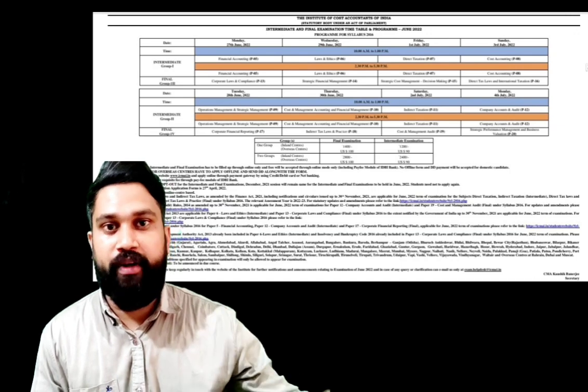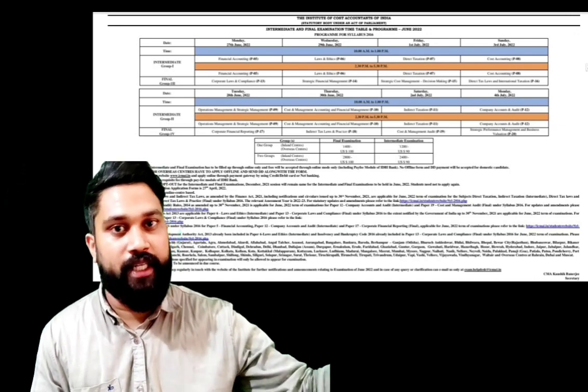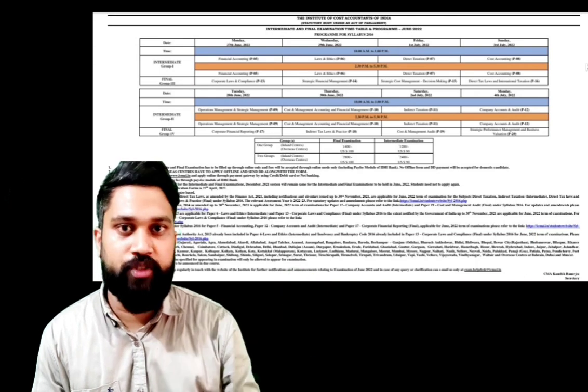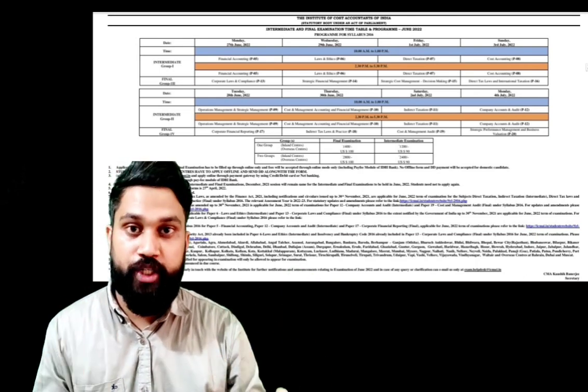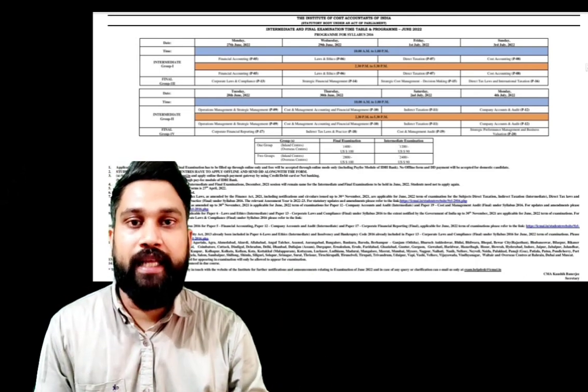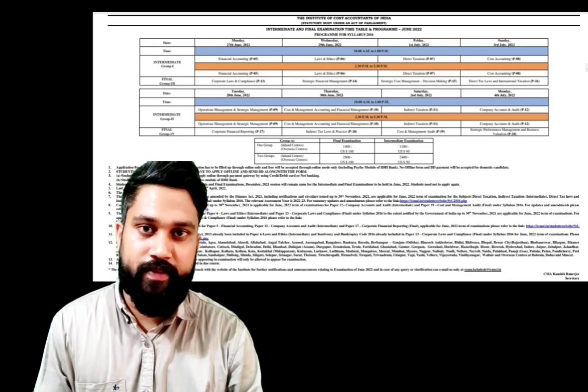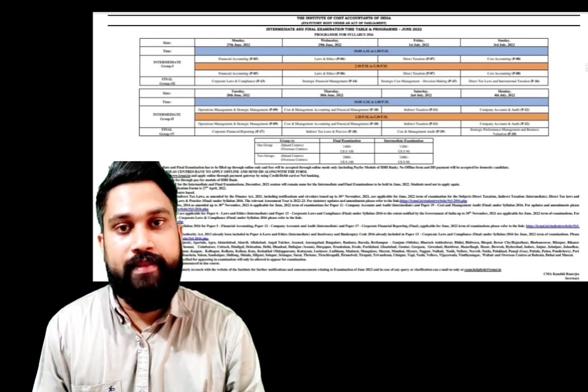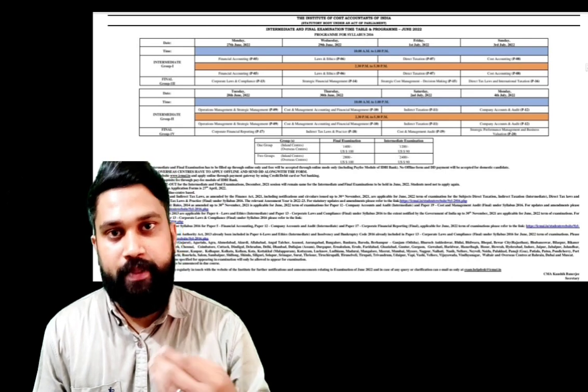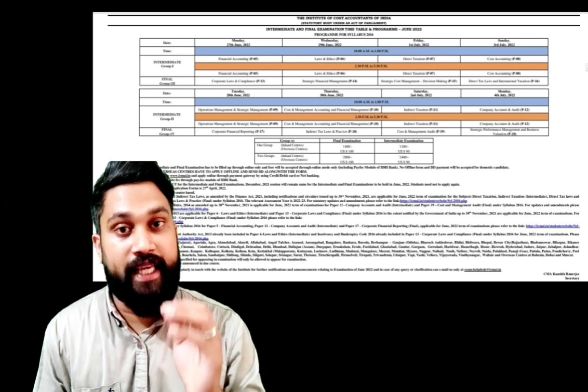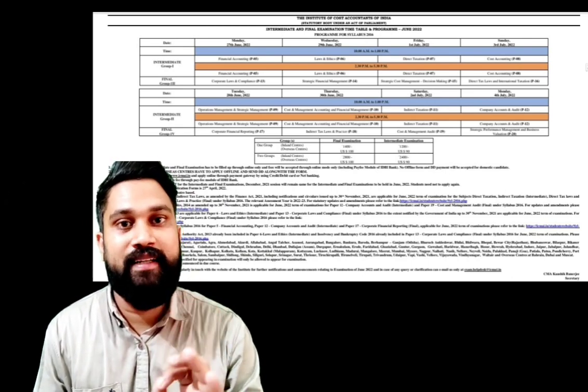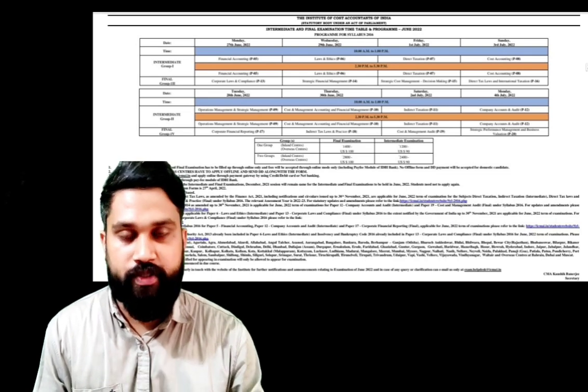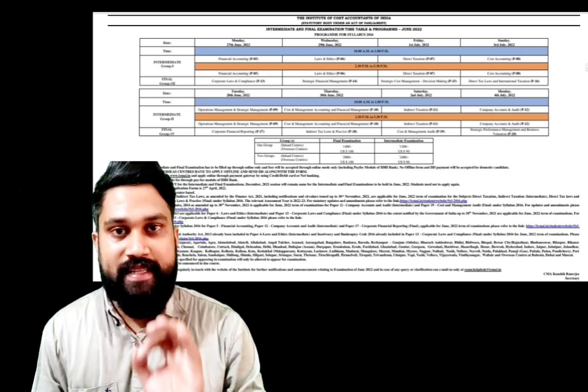So the Institute has issued the date sheet and the exam will start from June 27th for inter and final. The exam will be as we all expected, online center-based. No home-based option is available, only center-based online examination.